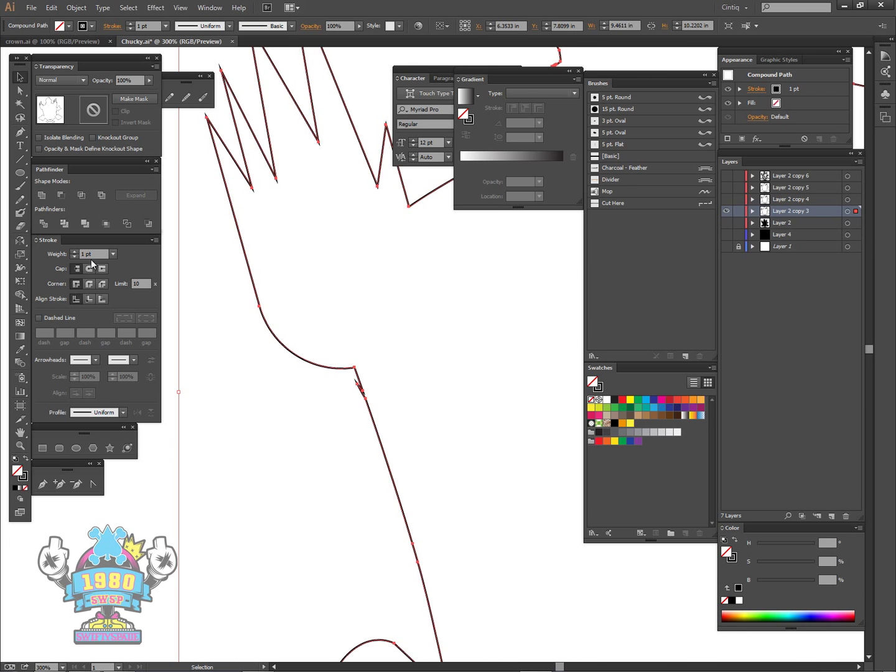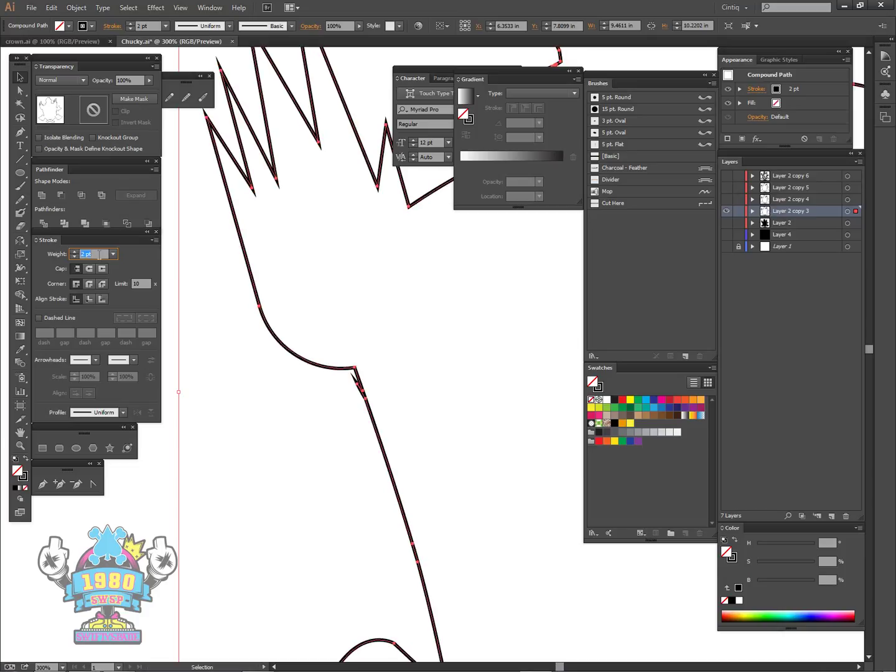When you actually increase the width of the stroke, these are going to spike out and either go across your design or stick out over here.